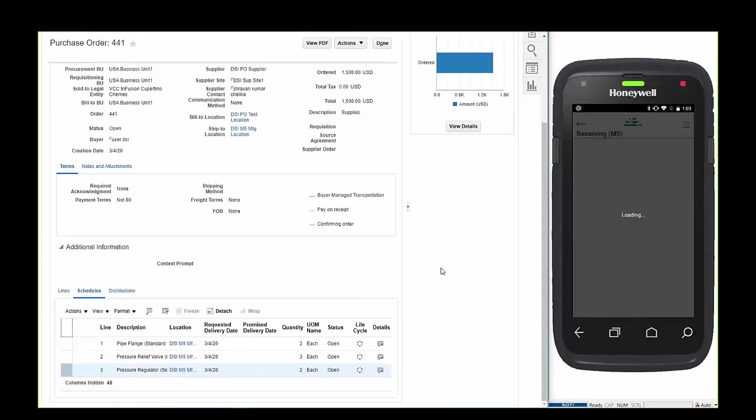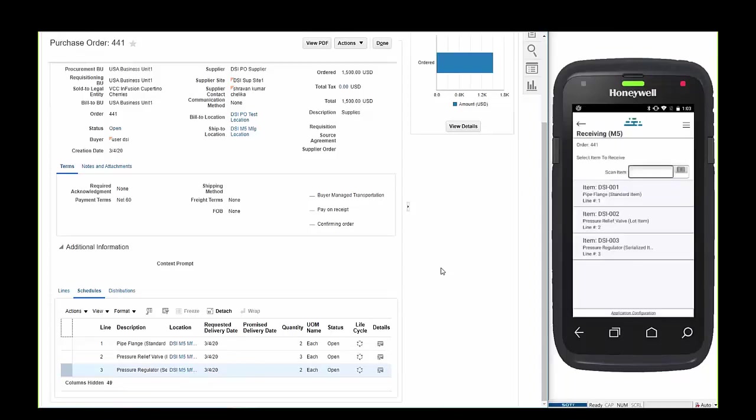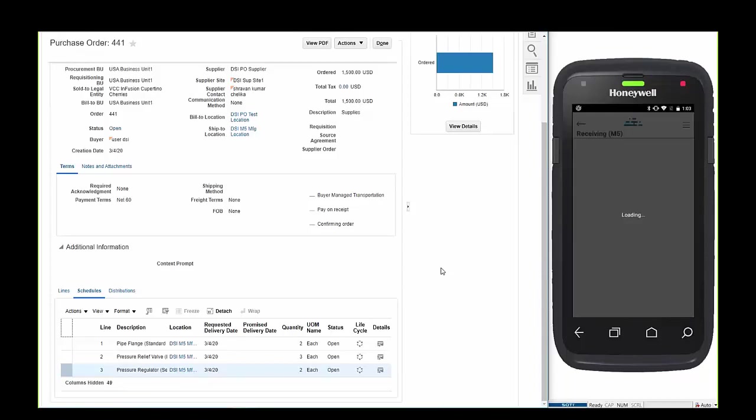Fortunately the barcode is usable here and we can scan the PO number which immediately retrieves the line details. The list is clickable or can be scanned with an item number to start the receipt process.